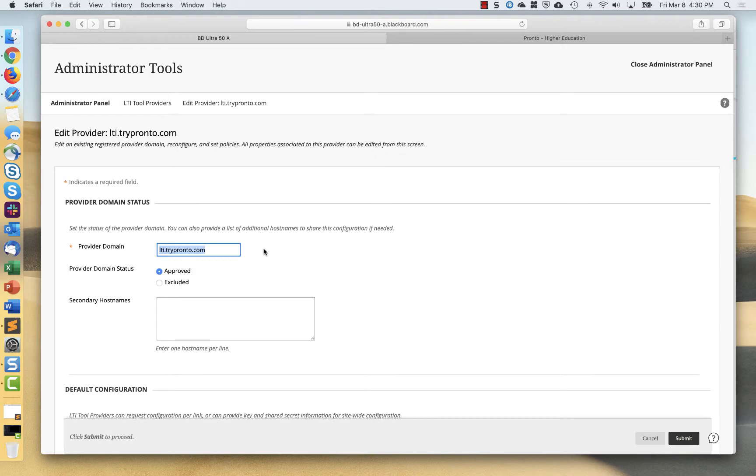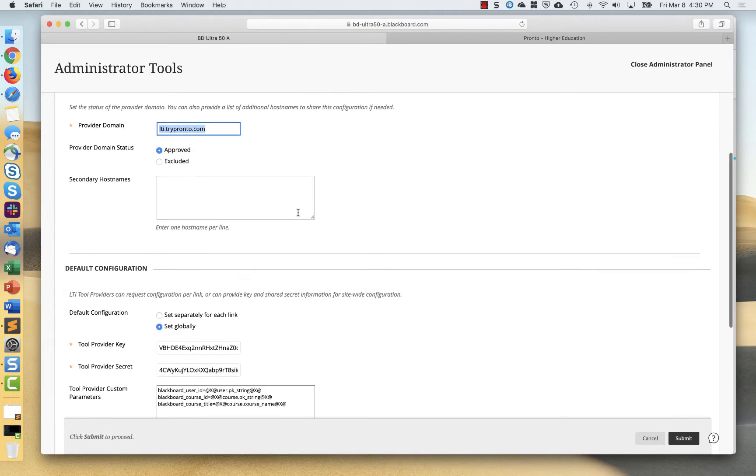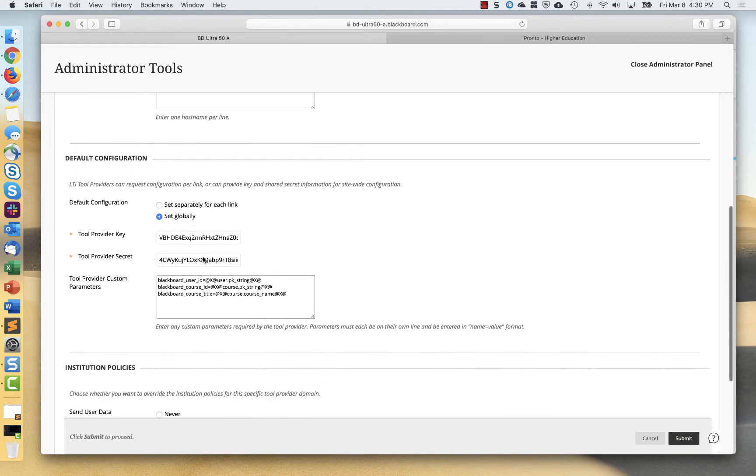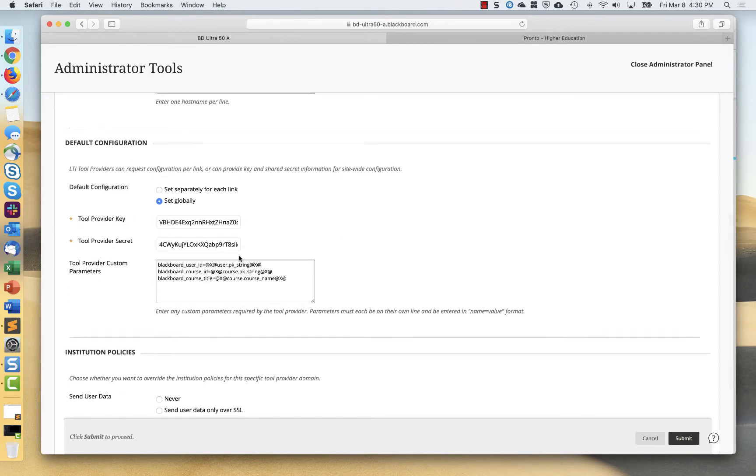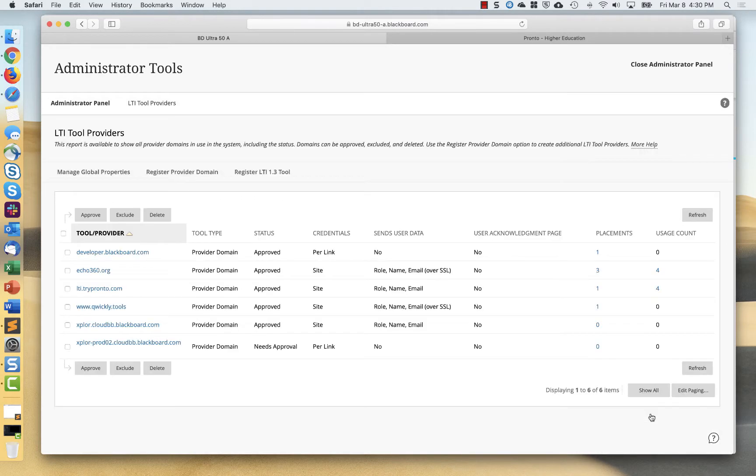This is the provider domain. You can see I've got the key and secret and the parameters. All of this will be provided to you by Pronto that you'll enter for your system.